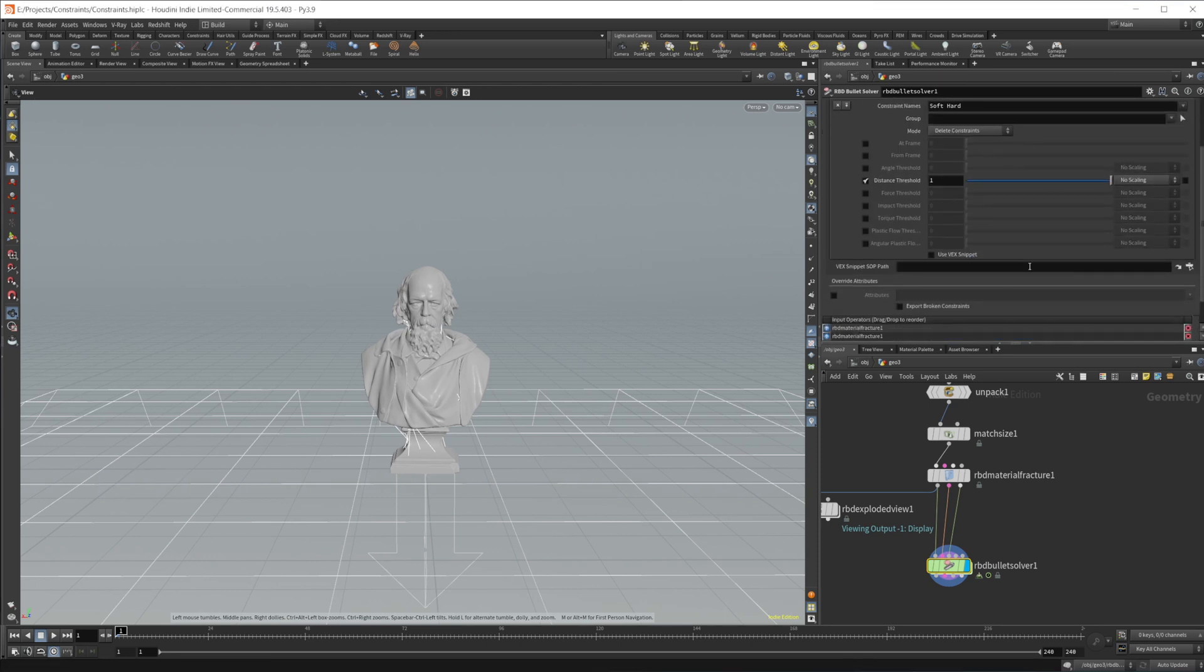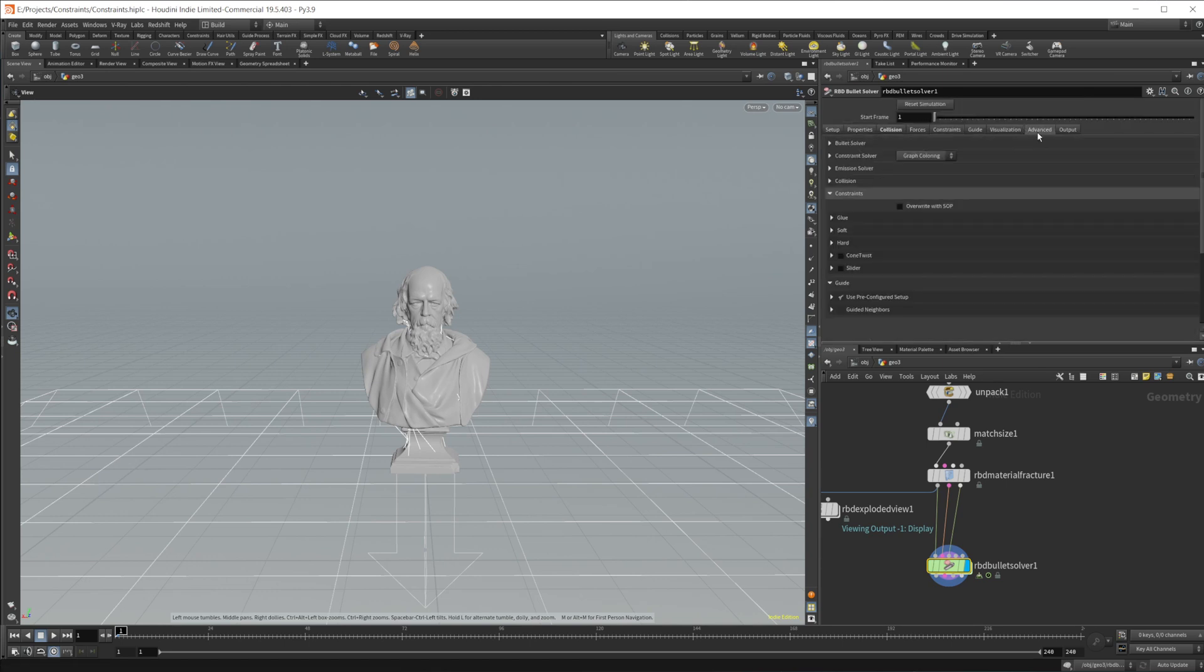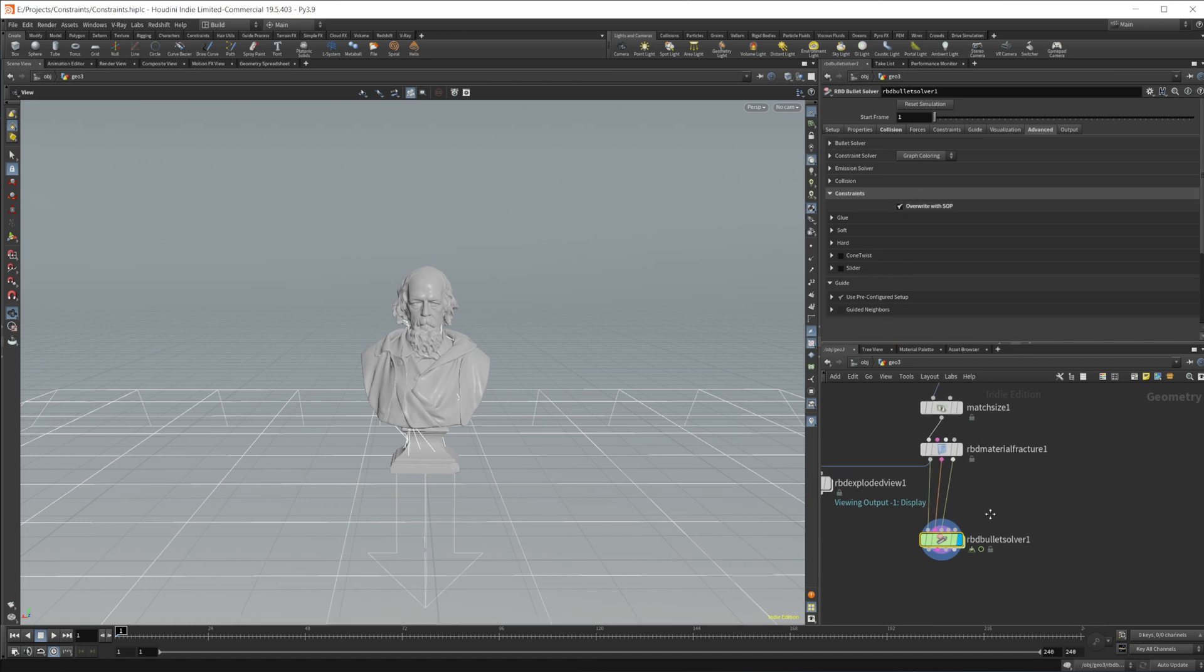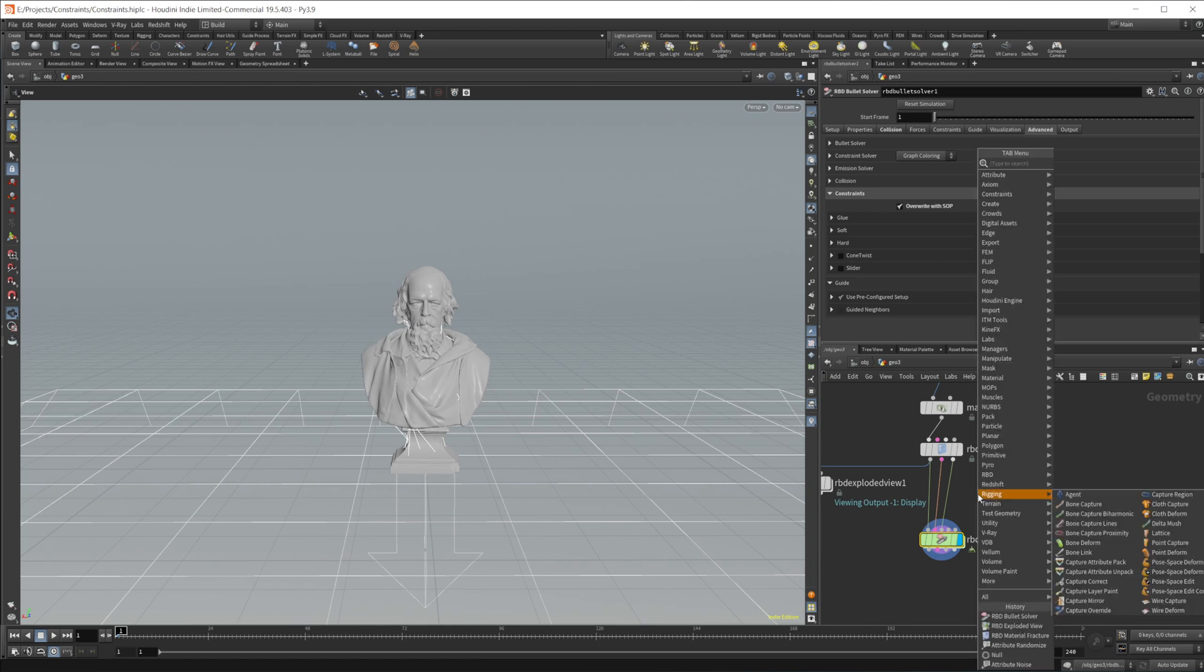Then you would think that this setting would be in the constraints tab, but if I scroll through here, there is nothing in here that relates to that. You actually have to come to the advanced tab and this little checkbox right here under the constraints allows you to overwrite the constraints at the SOP level, which is pretty useful.